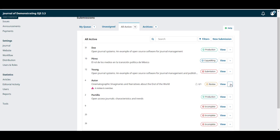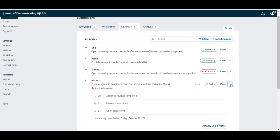Using the blue arrow to the right you can expand the entry to see additional details including whether assigned reviews have been completed, if revisions have been submitted or if there are any open discussions.